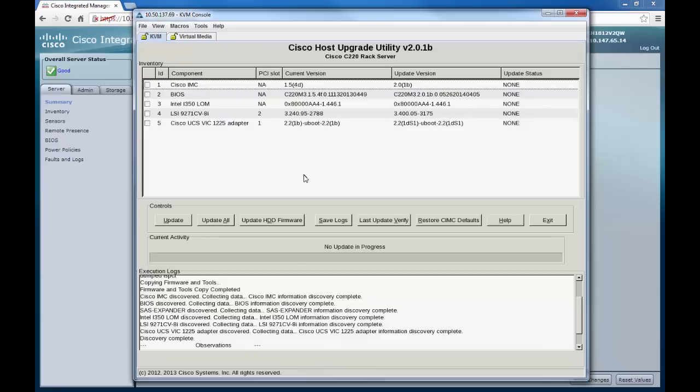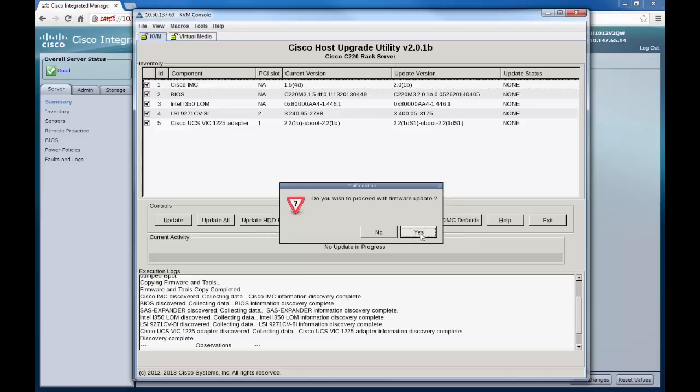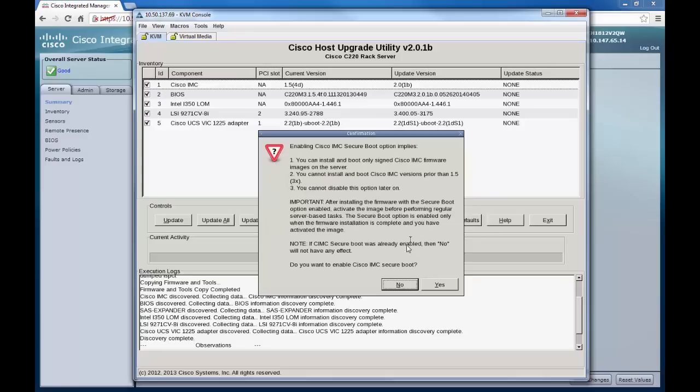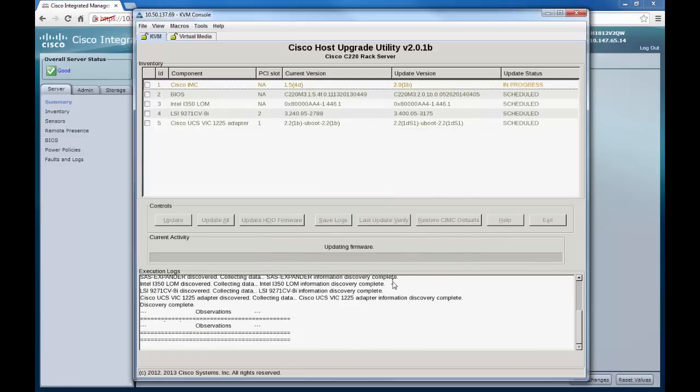The next page you will see should display different options for you to upgrade, namely the CIMC version and the BIOS version. In this instance, we want to go ahead and update all. Please select yes, yes again, and no to enable CIMC secure boot. This will then begin the upgrade process.